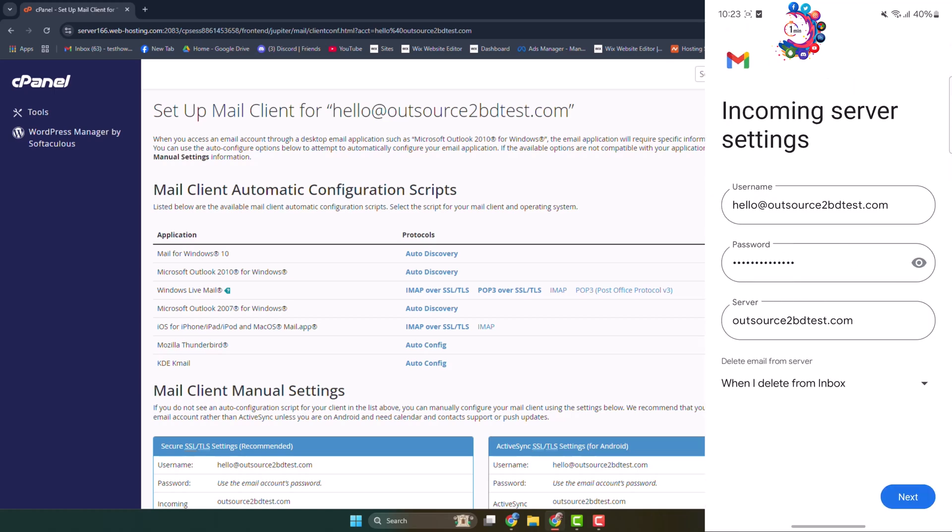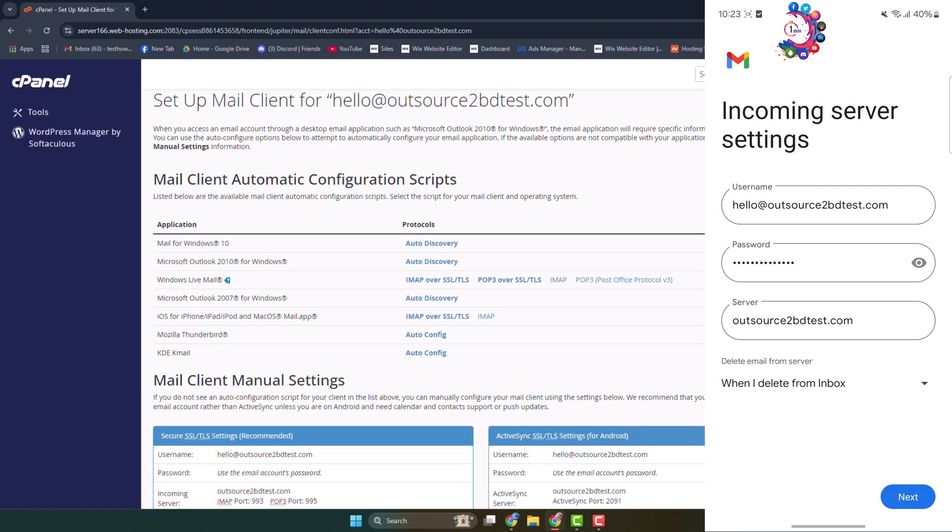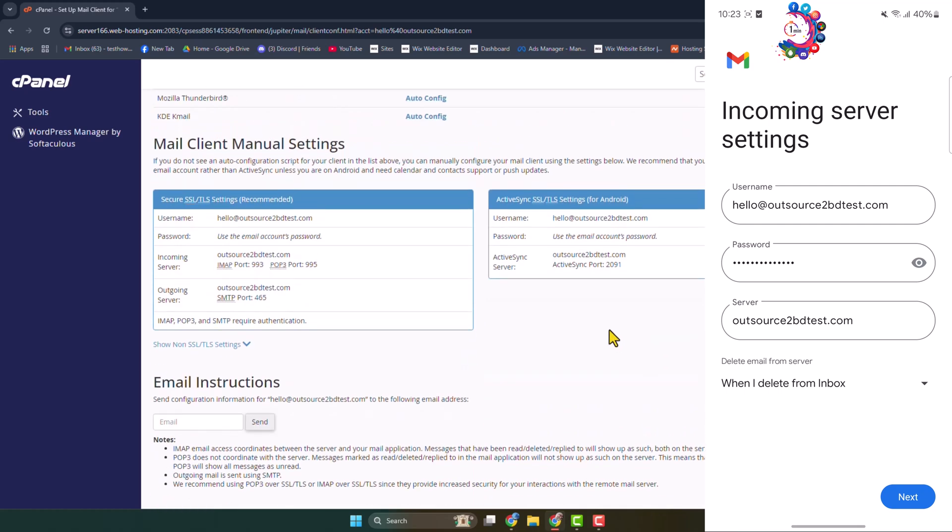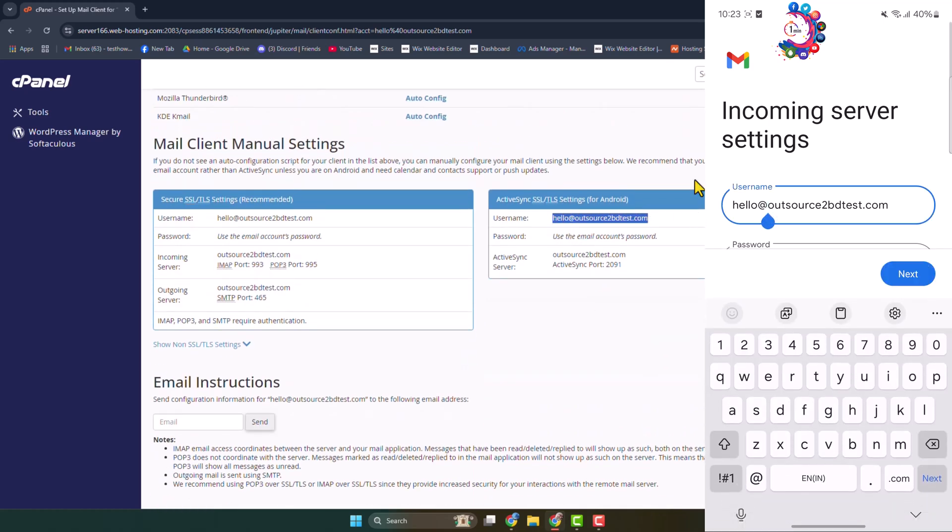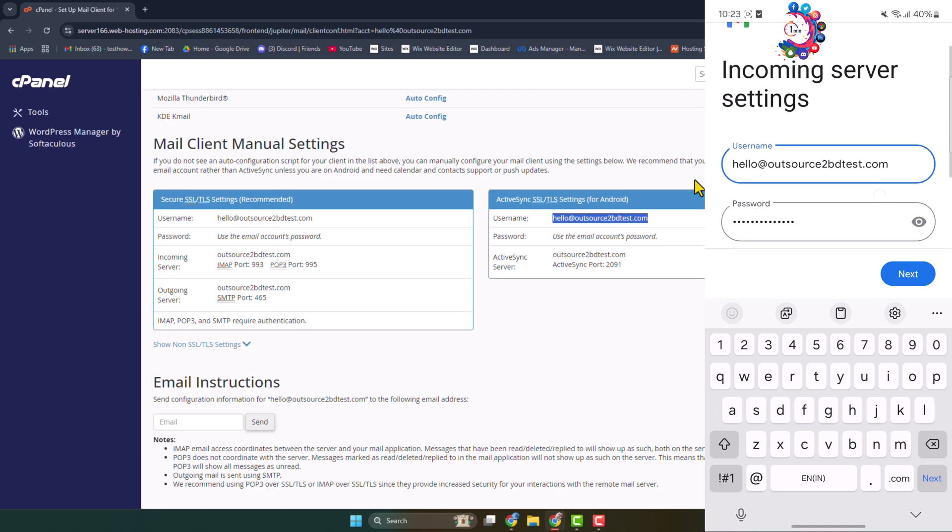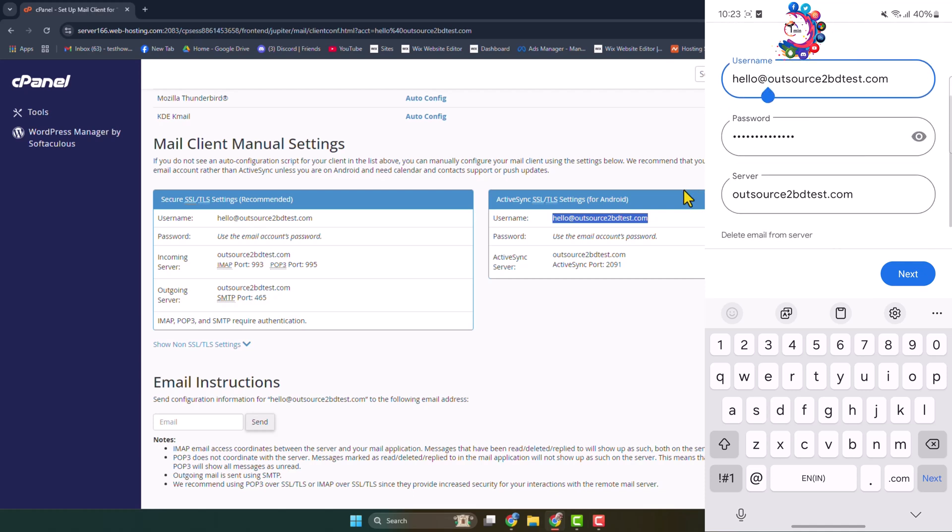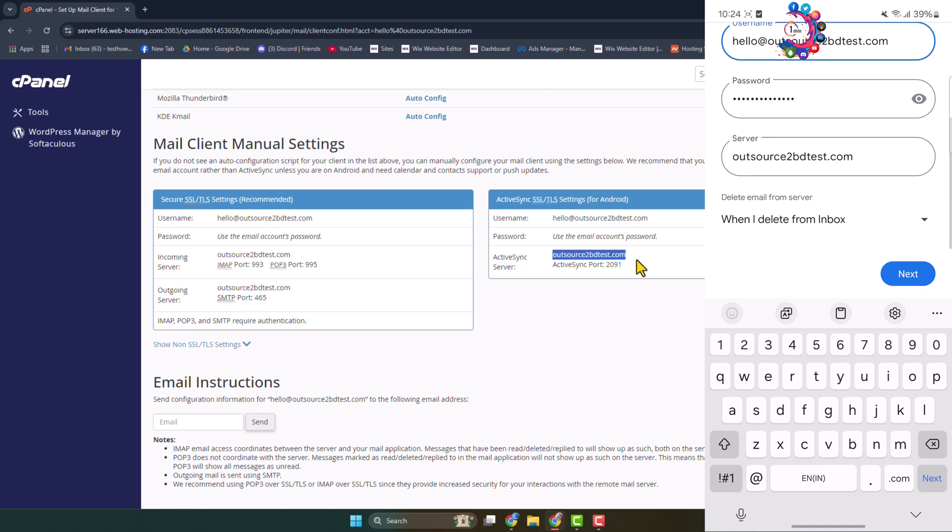And here we can see my username is this one, so here I've added my username correctly and here's my password for webmail. And here we can see the server, so make sure to write server accurately. Don't make a mistake here. So after adding all of this, just tap on Next.